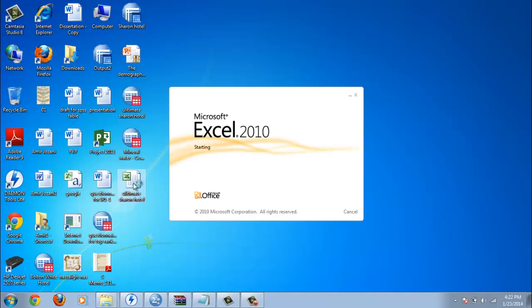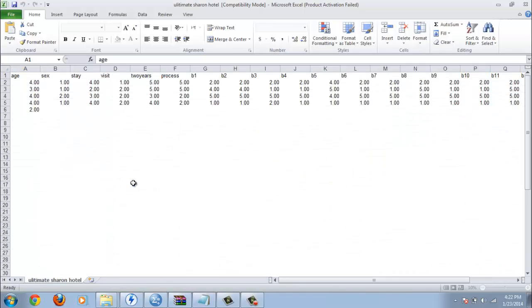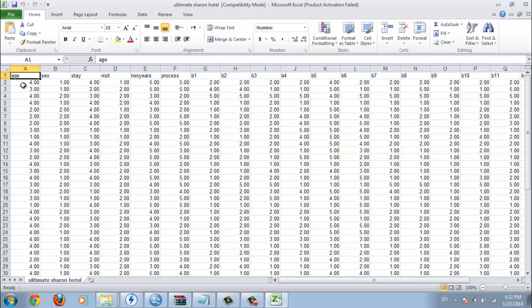Now I can show you how to import the Excel file to SPSS. For example, this is your Excel file. Ok, this is your Excel file, this is your data.